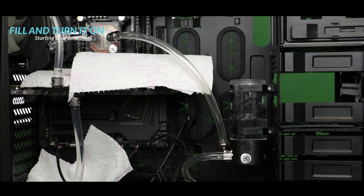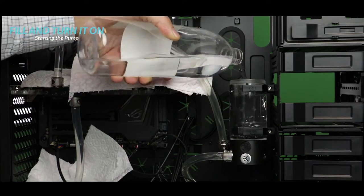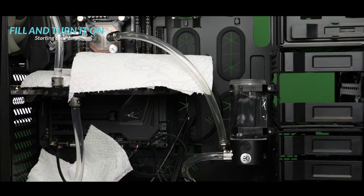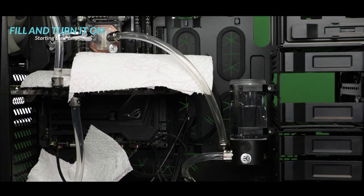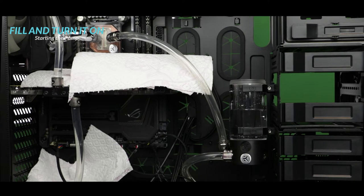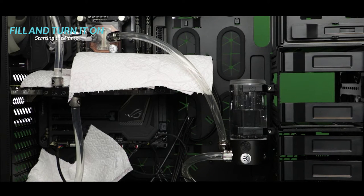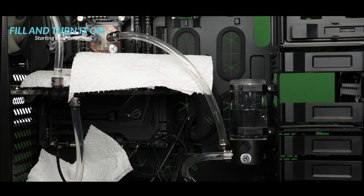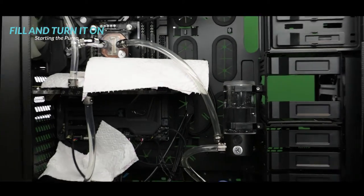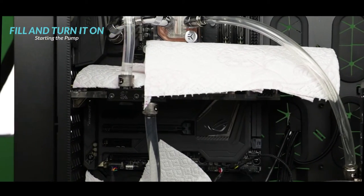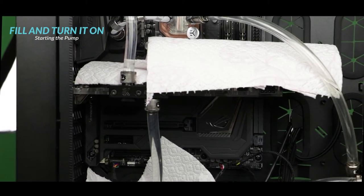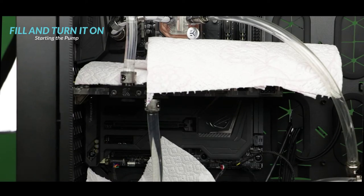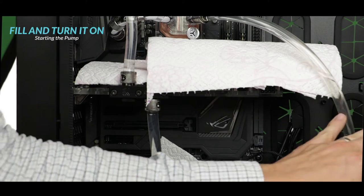Alright let's take a closer look at our loop. So what I'm trying to do here is to remove all the bubbles of air which would be trapped in our water blocks or radiators. And the best way to do so is again to put off and on your PSU to increase and decrease water pressure. This will help you get rid of most of the bubbles.